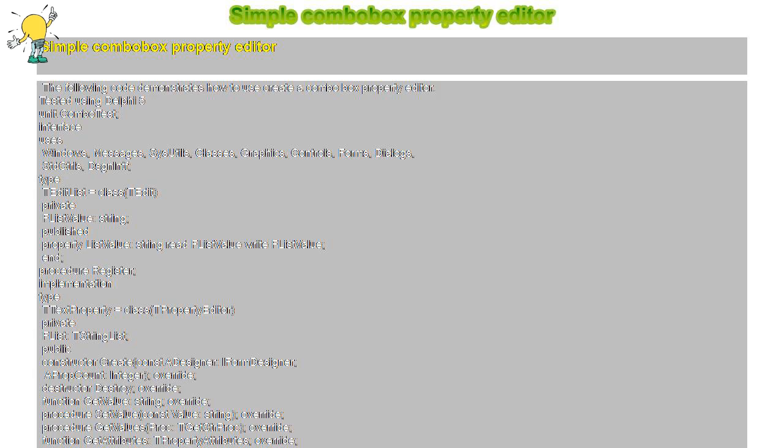Type TEditList equals class TEdit, private FListValue string, published property ListValue string read FListValue write FListValue. Type TTextProperty equals class TPropertyEditor, private FList TStringList, public constructor Create const ADesigner IFormDesigner APropCount integer.